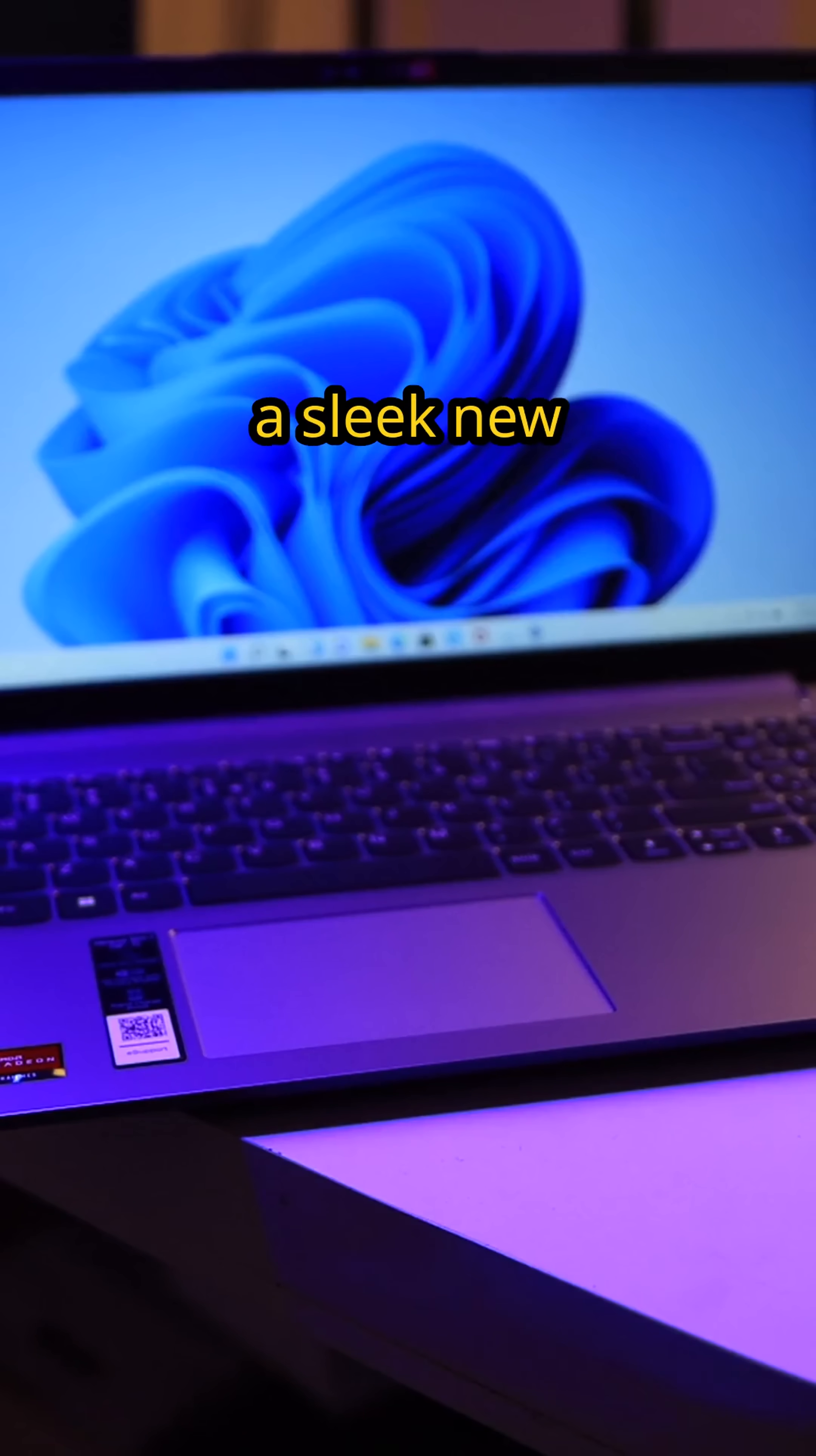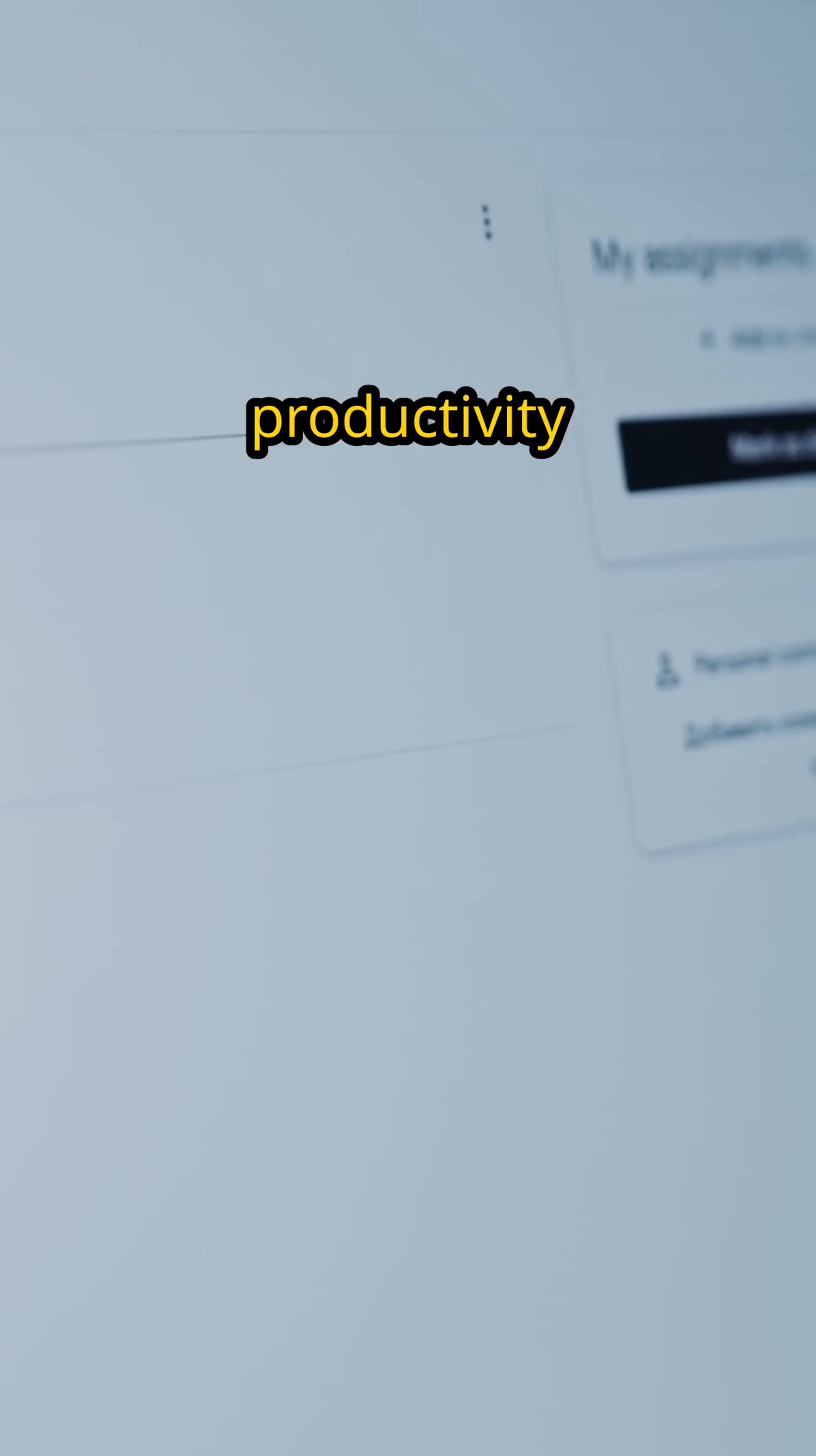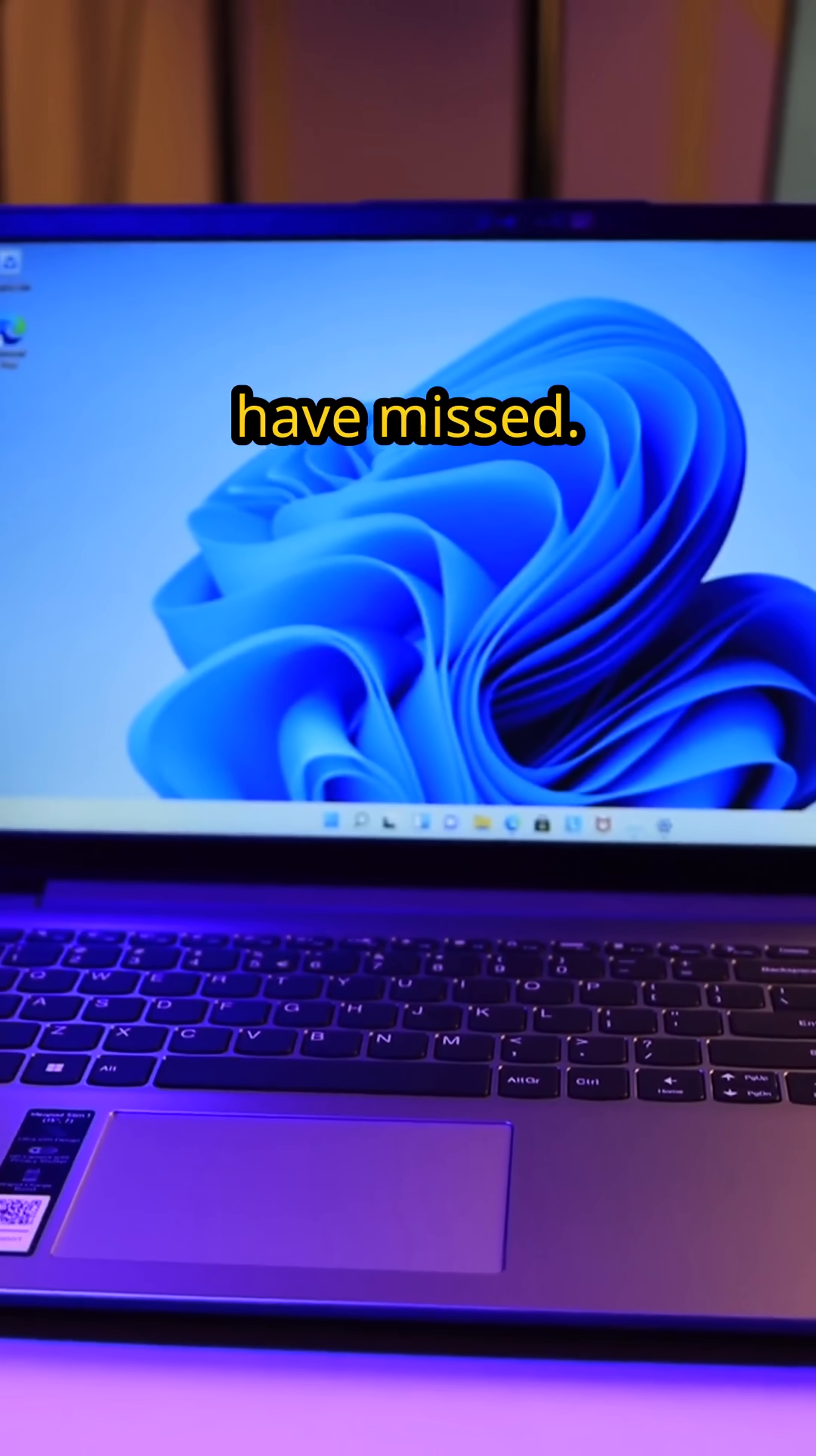Windows 11 introduces a sleek new design, but beneath the surface, the operating system is filled with hidden features that can enhance your productivity and streamline your daily tasks. Let's uncover some of these lesser-known gems you might have missed.